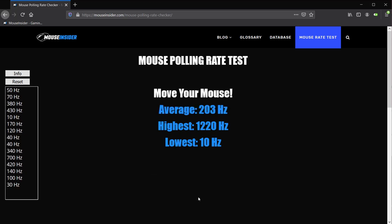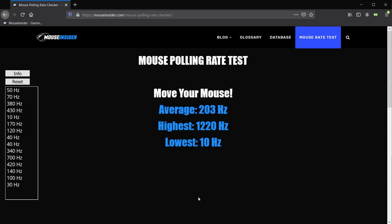In the center, there are the average, highest, and lowest rates. So that's pretty much it, thanks for watching.